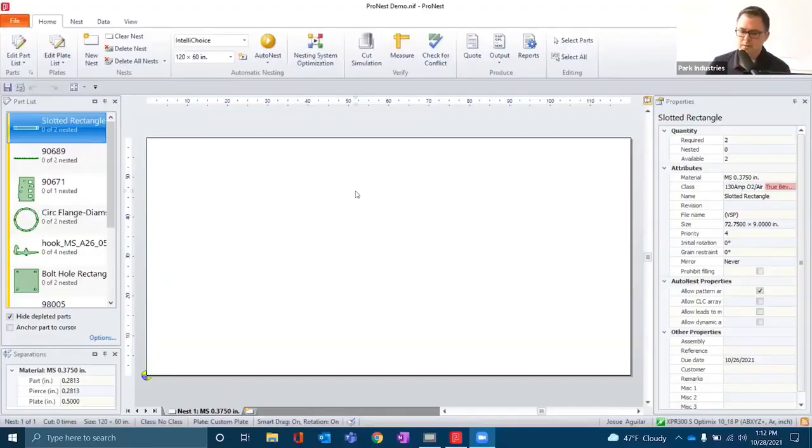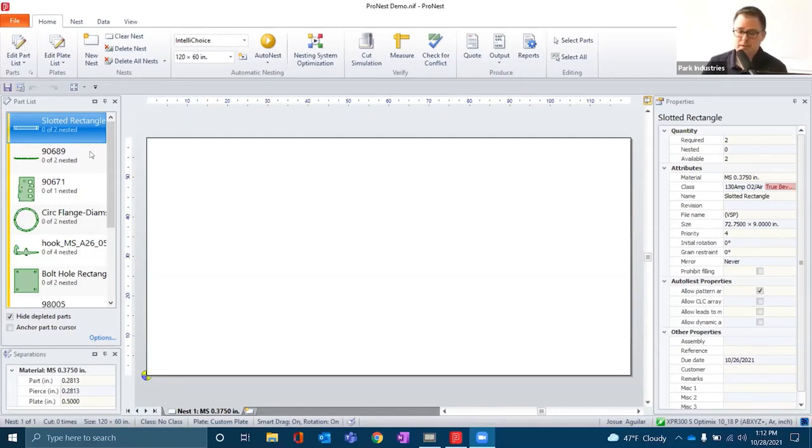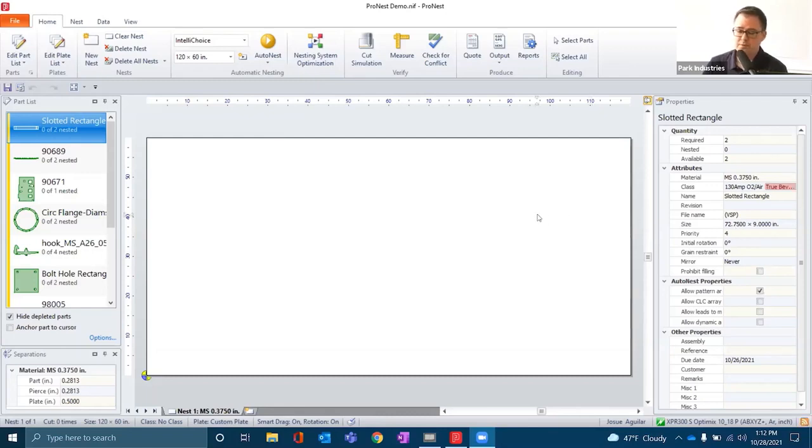When we open ProNest, we notice that the software is organized by a ribbon toolbar at the top. The information on the left and right side of the screen is customizable to your preference as far as what information you want to see.